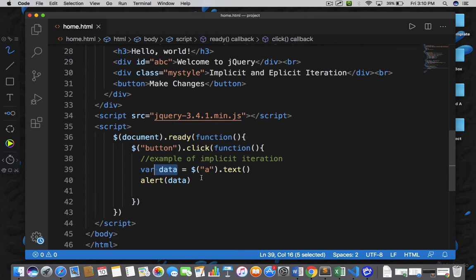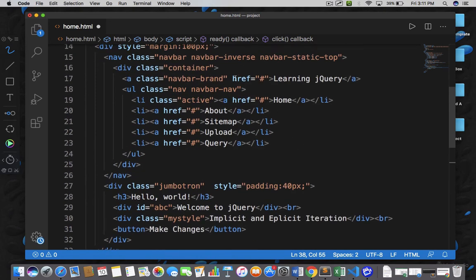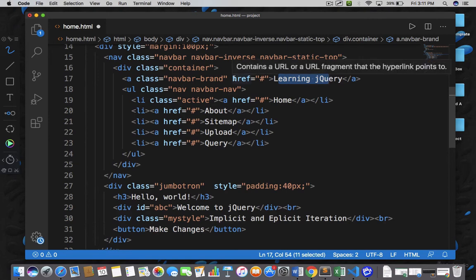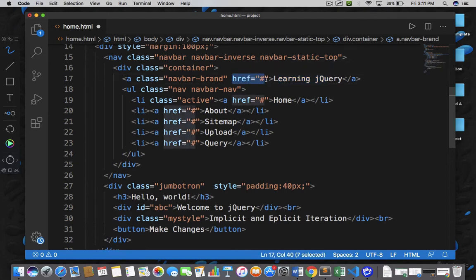But there are situations where we need to apply a loop forcefully, and that case is known as explicit iteration. Explicit iteration can be achieved with the help of the each function. Let's say I want to retrieve the href value of all anchor elements. Earlier in the implicit iteration example we were retrieving the text of all anchor elements. Now I want to retrieve the href value of all anchor elements, so in that case we need to take help of the attribute function.